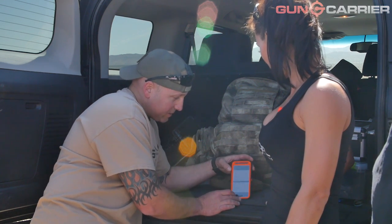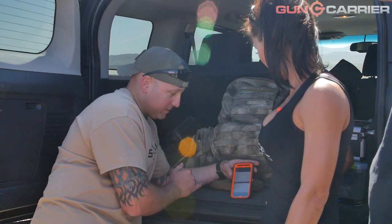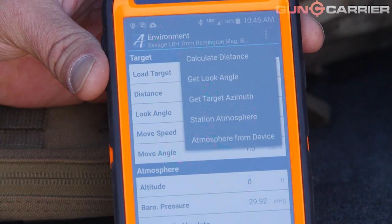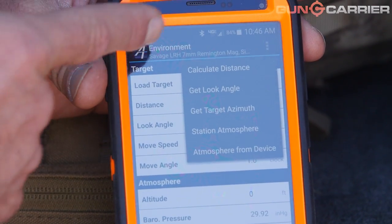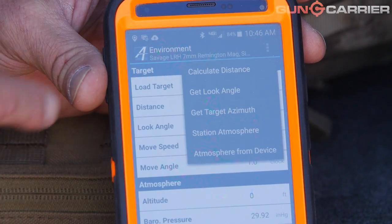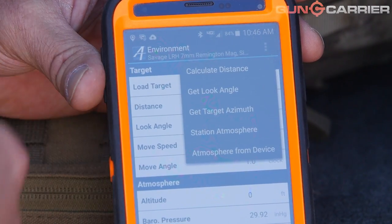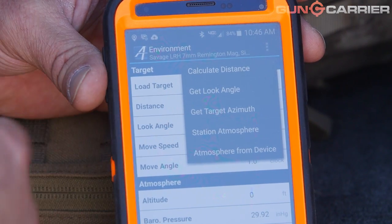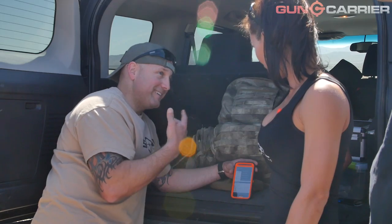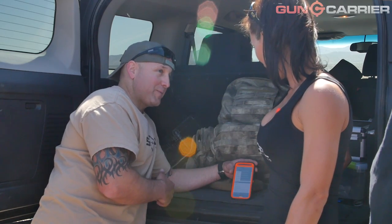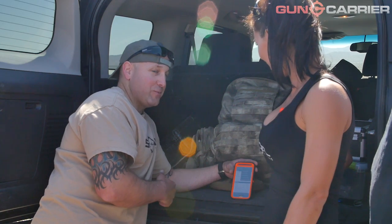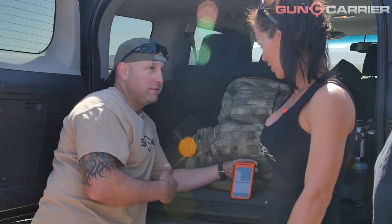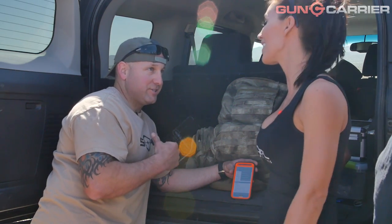What you can do with this app to make things way simpler is click that button up there, and you can calculate distance by using your mil reticle. You can get your look angle by angling the phone, you can get your target azimuth. You heard of the Coriolis effect? No? So today we're going to have to factor in the spin of the earth into this shot.